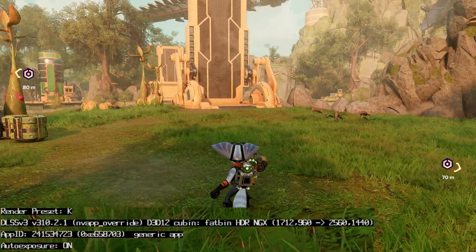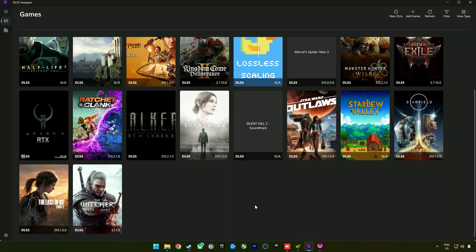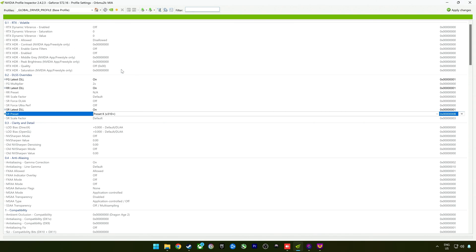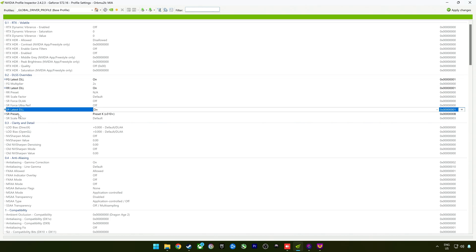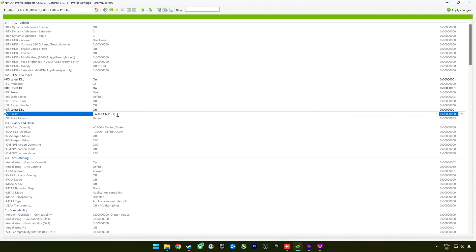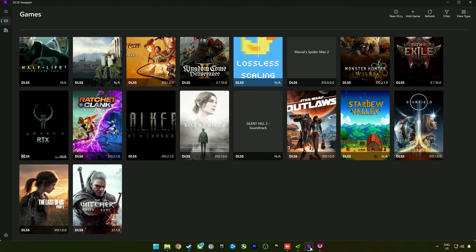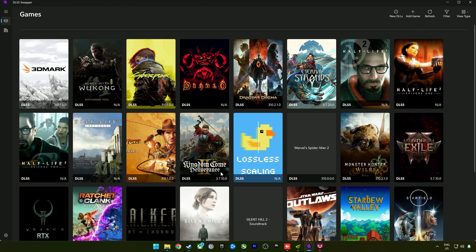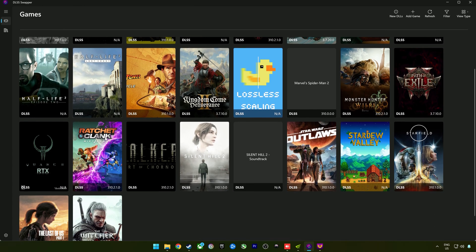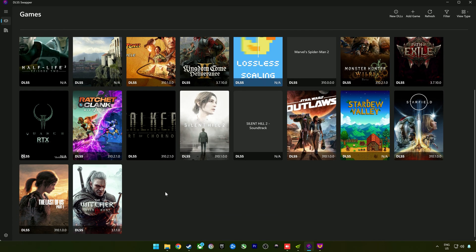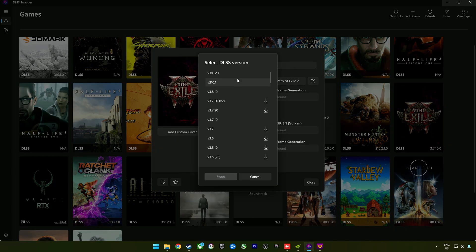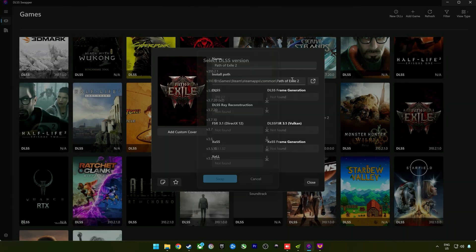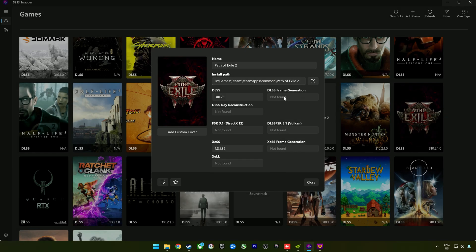Just a quick recap: you're going to download DLSS Swapper - I'll link the download location. Then you're going to install NVIDIA Profile Inspector, select the latest presets for FG, RR, and SR, and then select the latest preset or preset K under SR preset. Then you go into DLSS Swapper, select whichever game you want to swap the DLSS files for, select the latest version, and click swap.